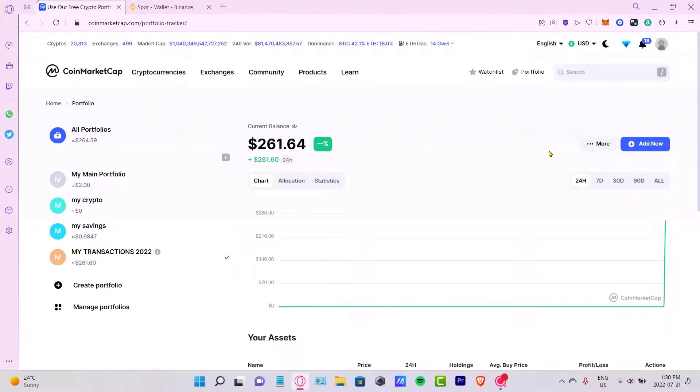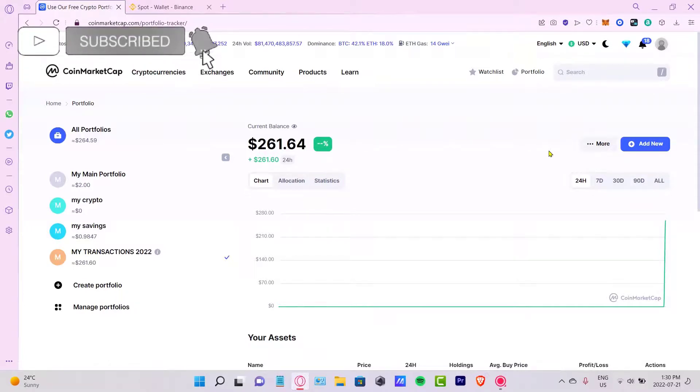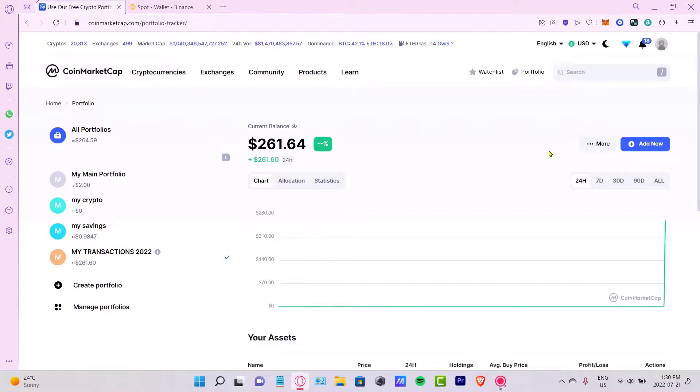So there you have it. Just in case you have any questions, you can leave them down below in the comment section. Don't forget to like and subscribe to this channel if you want to see more about the CoinMarketCap application. Thank you so much for watching this video and I'll see you next time.